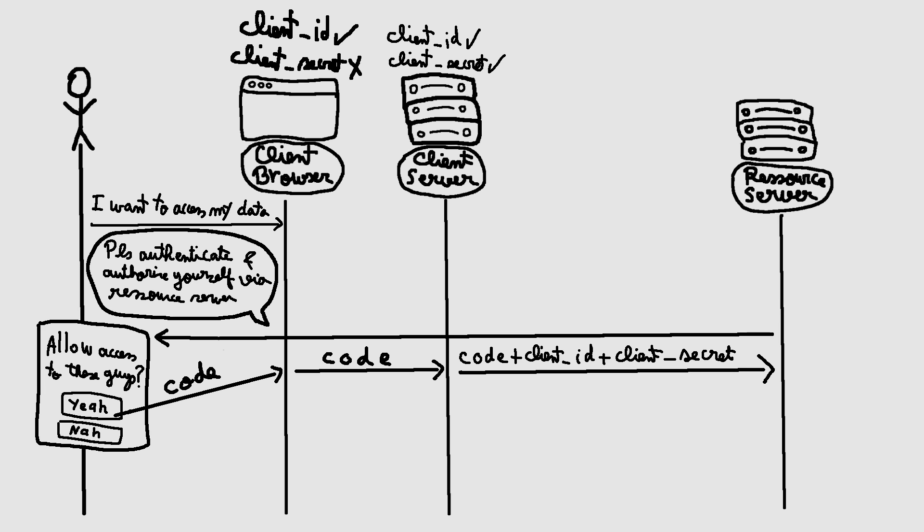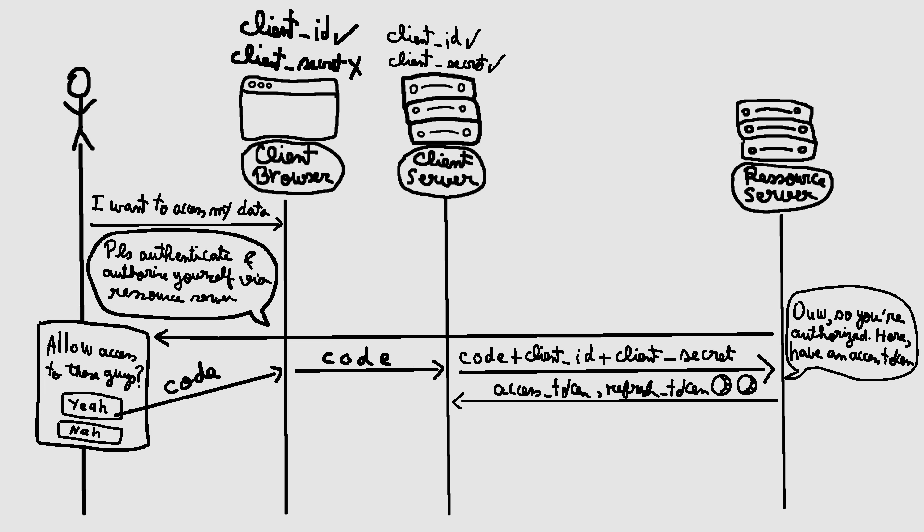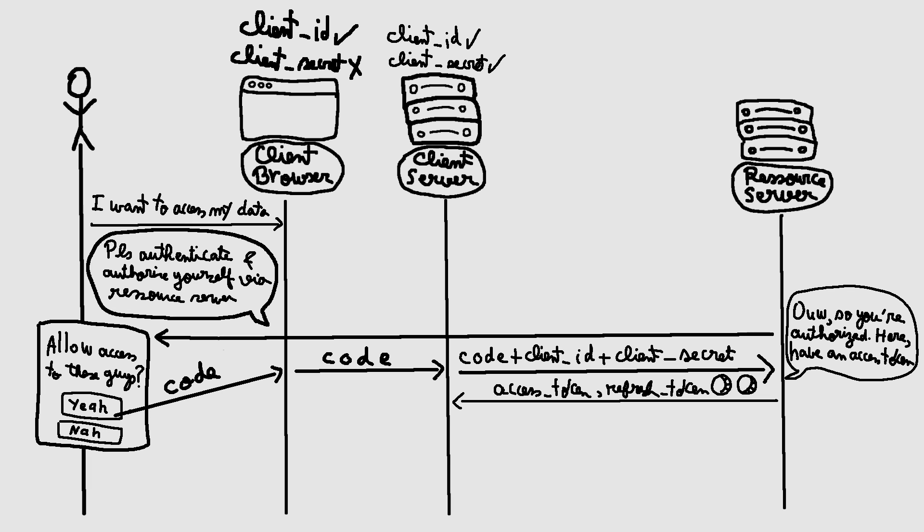The authorization server validates the authorization code and client credentials. If successful, it responds with an access token and optionally a refresh token. The refresh token can be used to request new access tokens from the token endpoint in case the last access token is expired, without requiring the end user to sign in again.